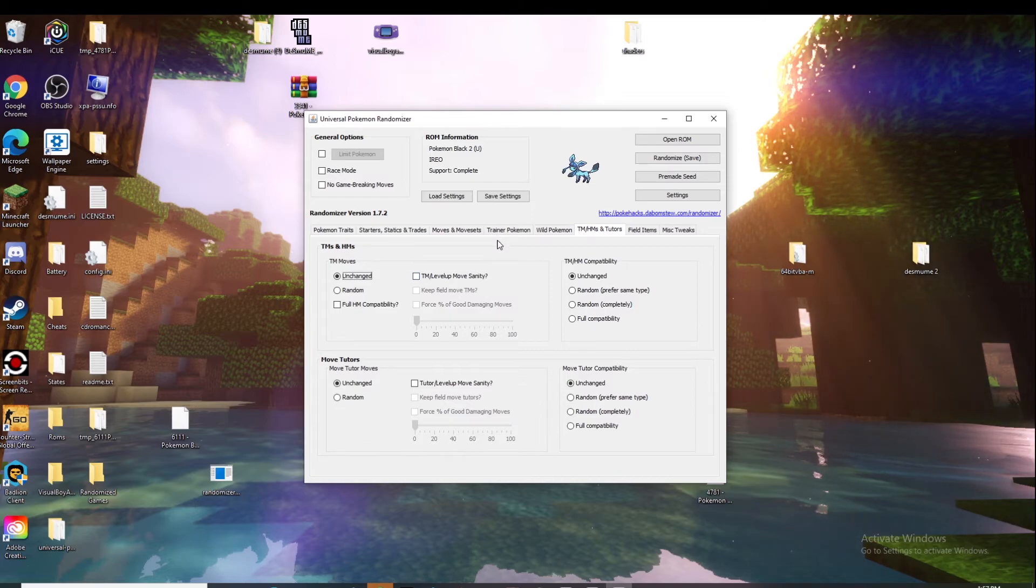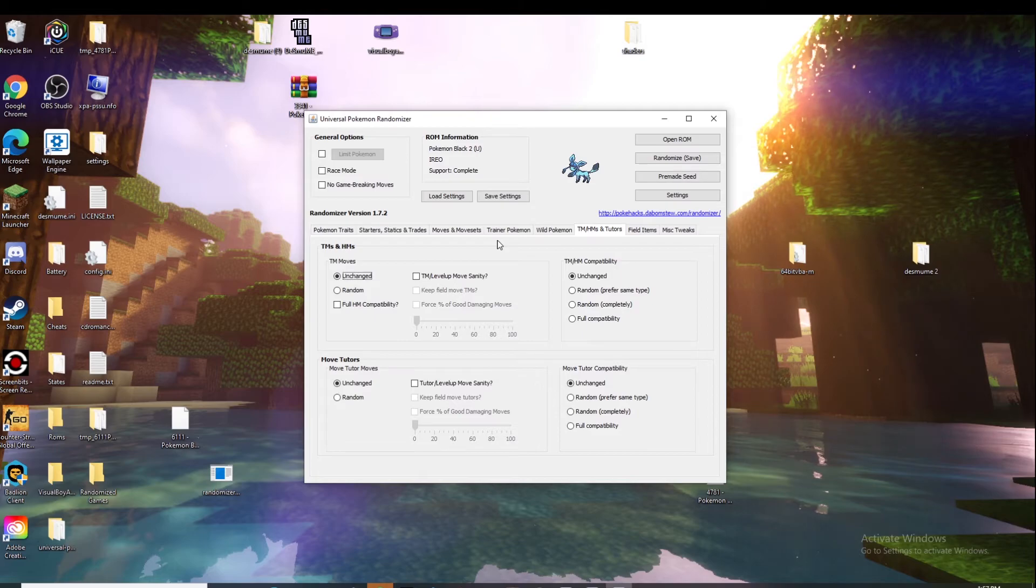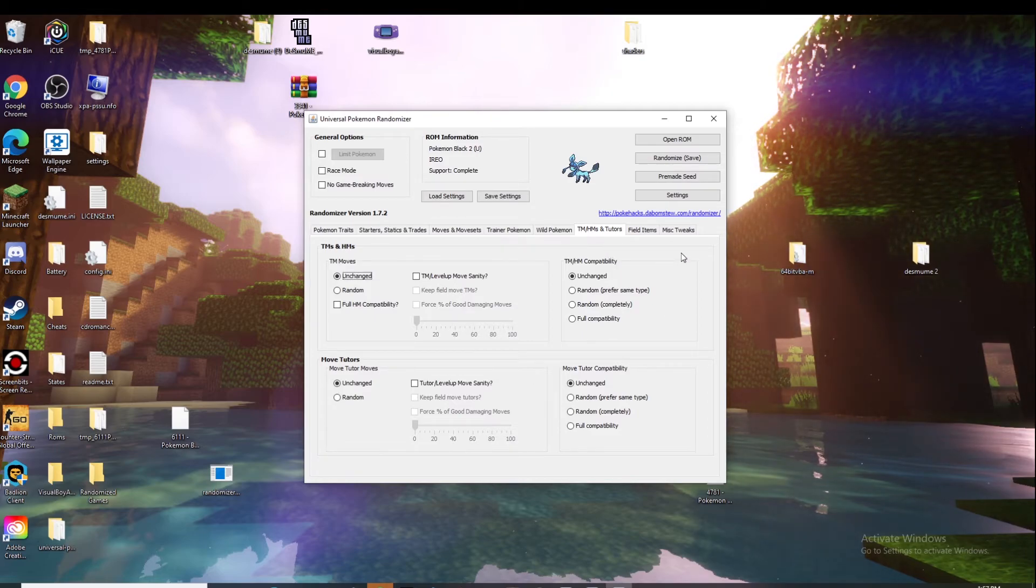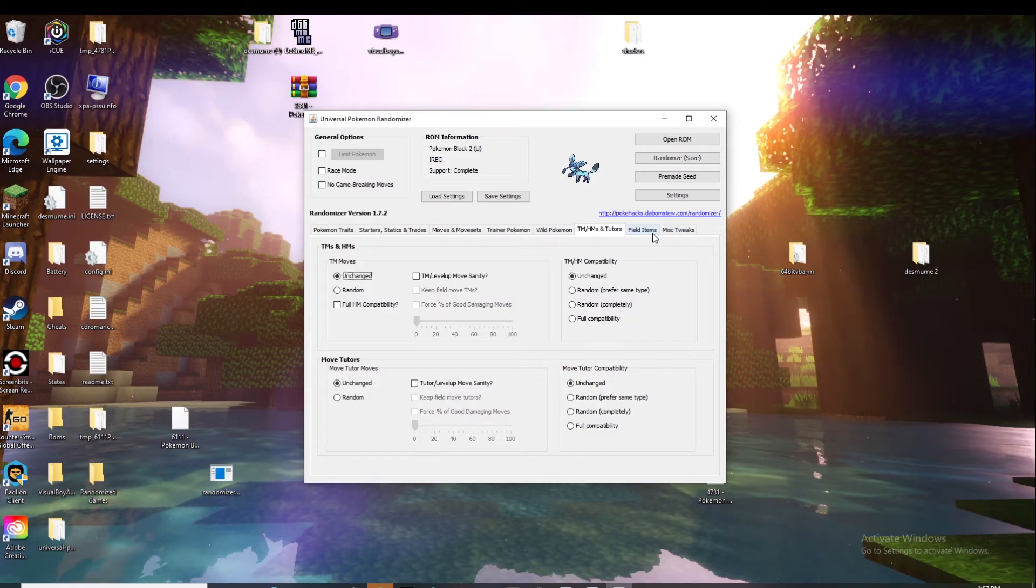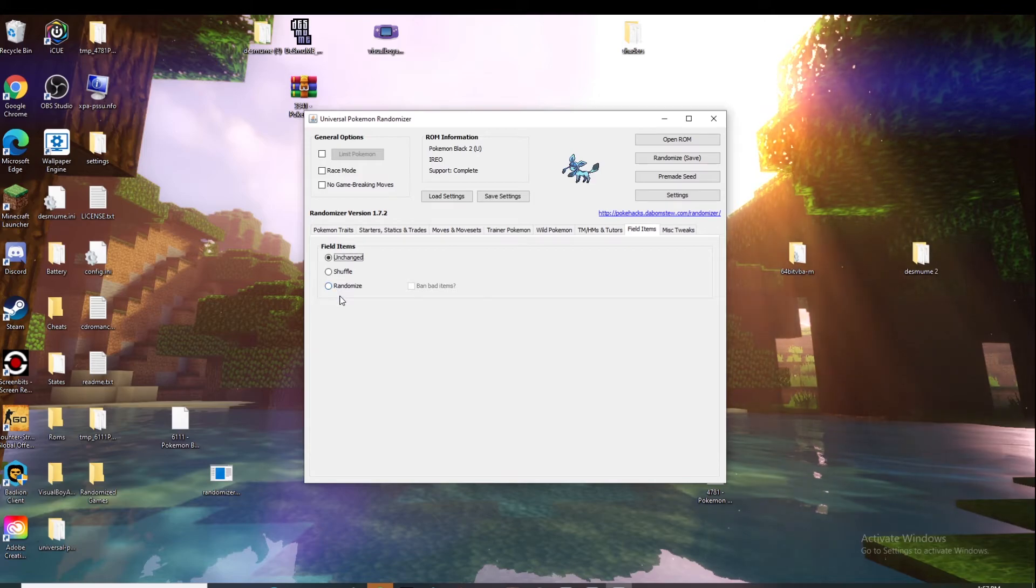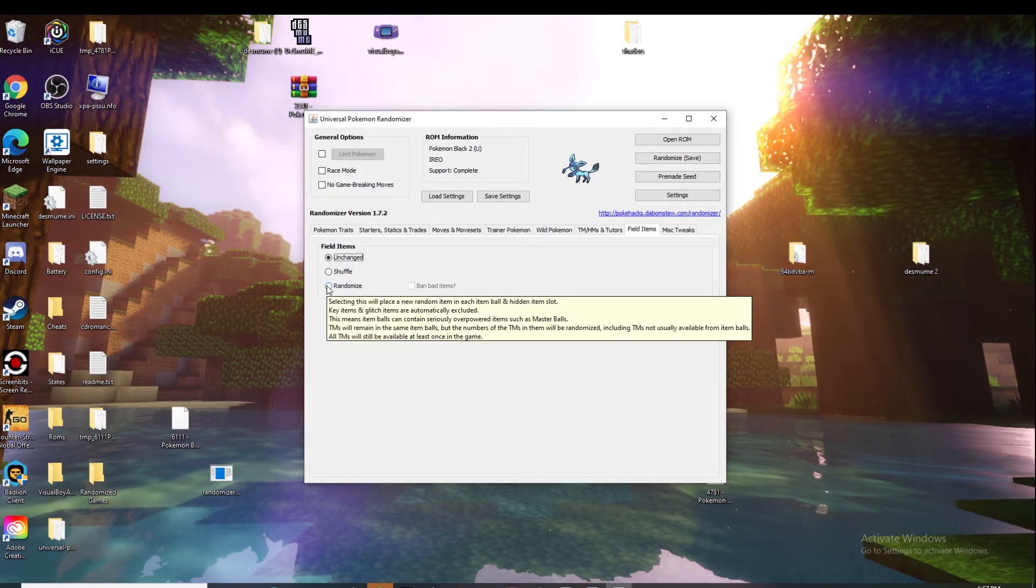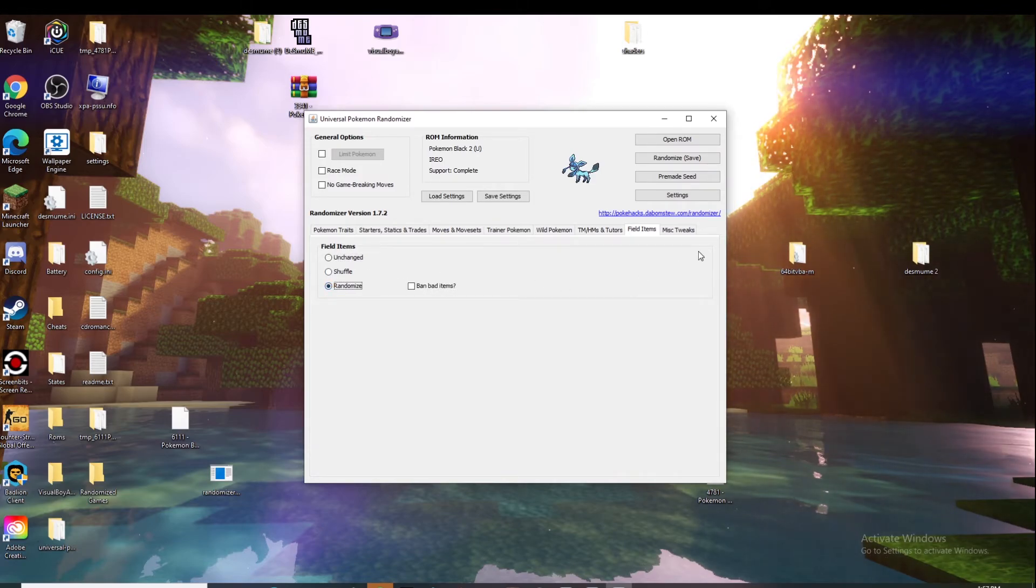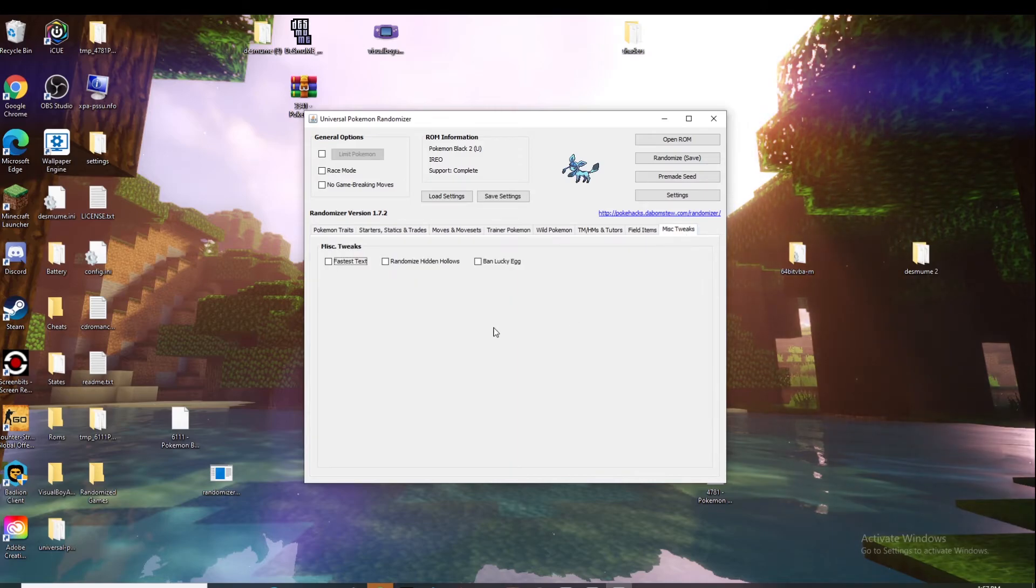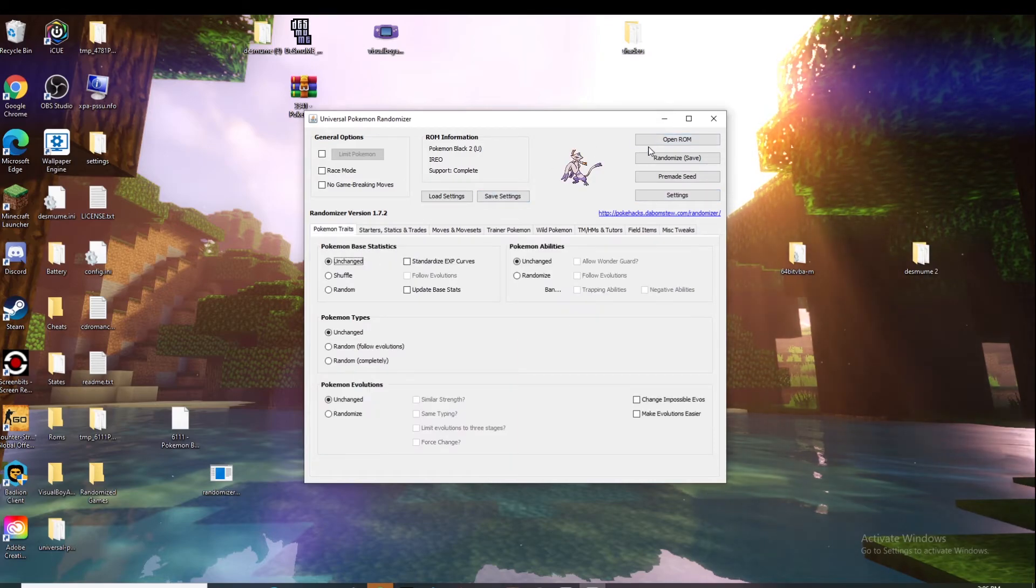I wouldn't mess with the HM tutors just because you don't want to not be able to get an HM because then how are you going to go through the game, right? Field items - that's like if you find little Pokeballs out in the wild that'll be a random item, so you can randomize that. And this is just miscellaneous tweaks.